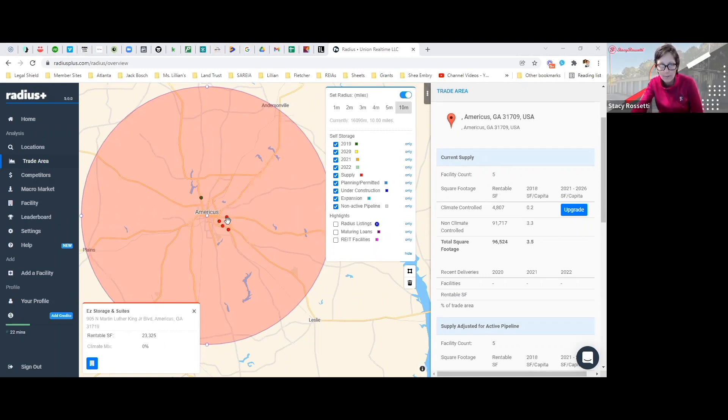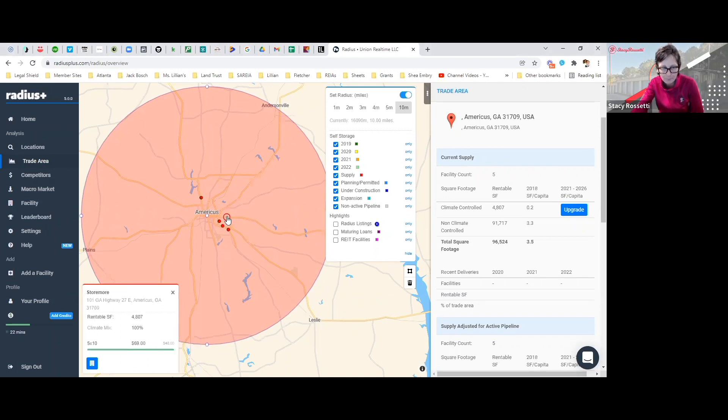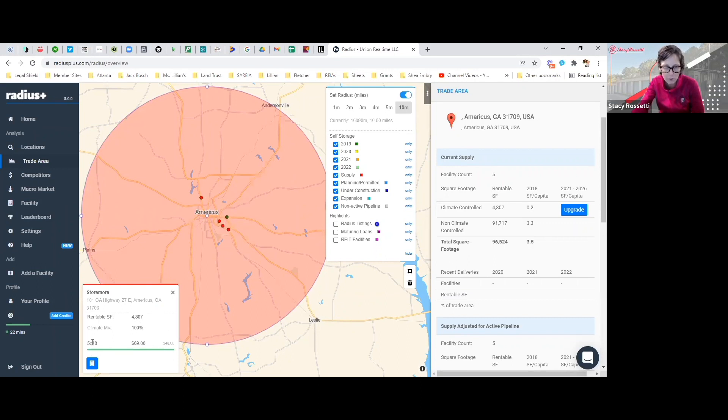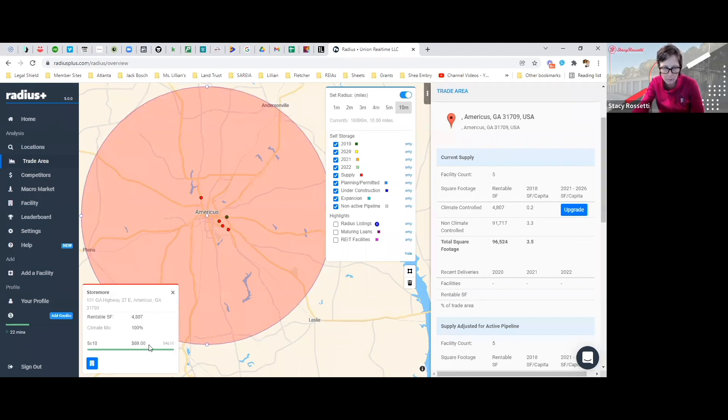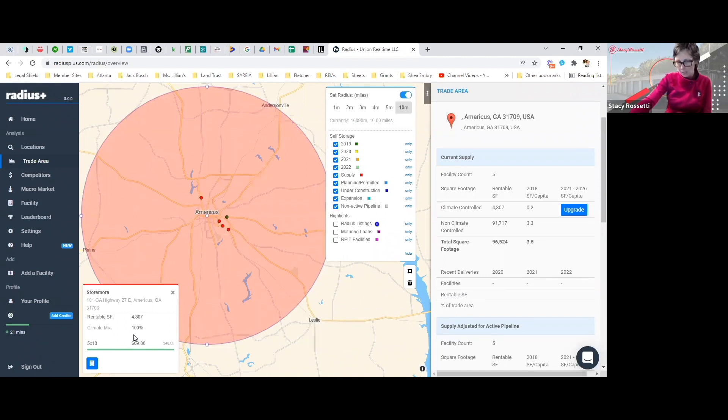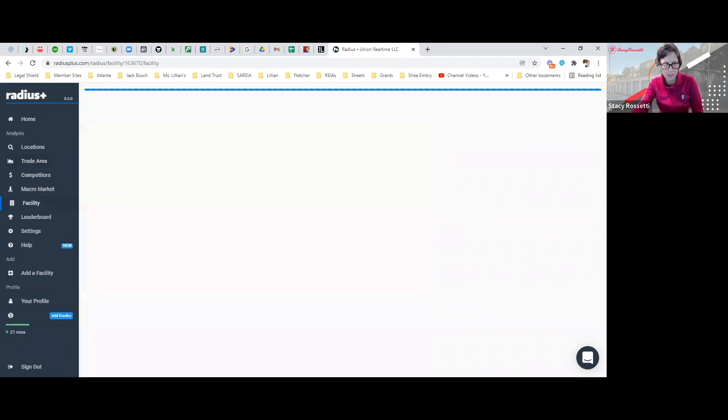We've got Store More, 4,800 square feet. As you can see here, five by tens are $69, and then it has like a $48 here, so I'm not sure if that's a discounted rate or what, but essentially they're $69. Let's click this blue thing and see what happens.